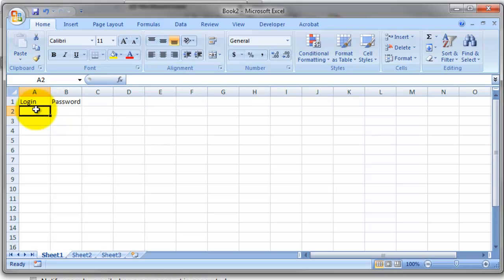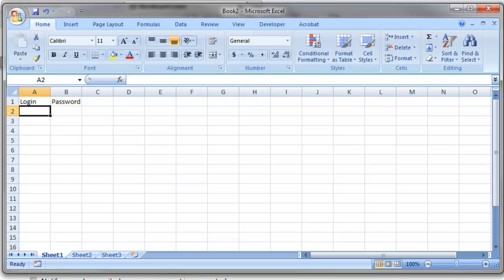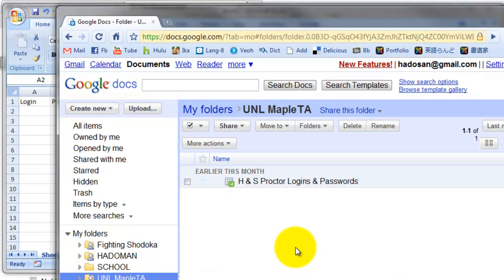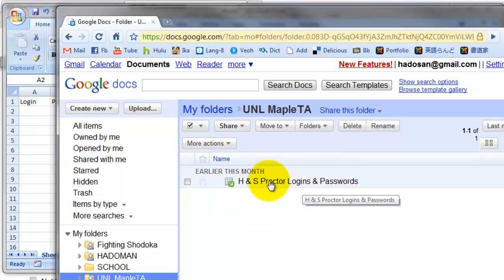This is an important part. You can't just come up with your own login and passwords. There are a list of preset Proctor login IDs. You need to choose from those preset IDs. You can't just come up with your own. To find out what the predetermined logins are, you go to the Google spreadsheet that I set up. H&S Proctor logins and passwords. If you don't have access to that, let me know.